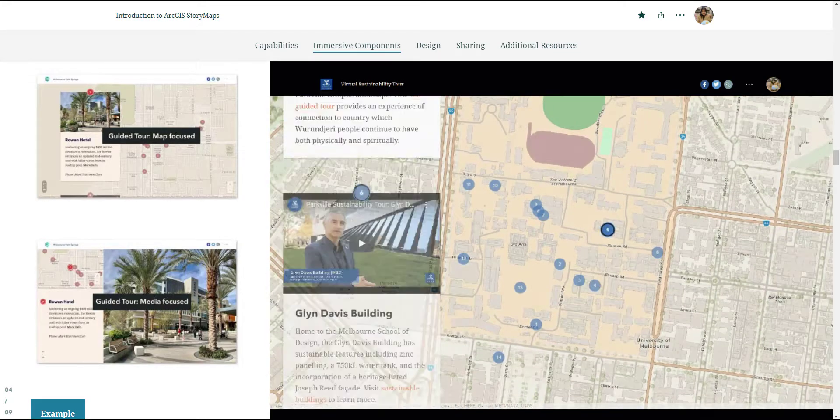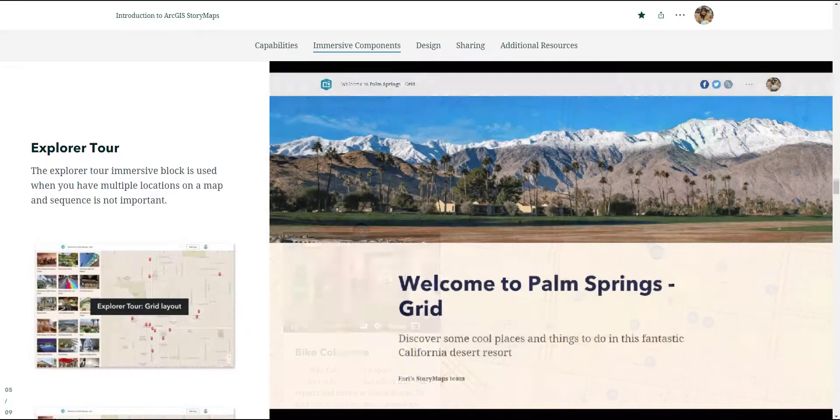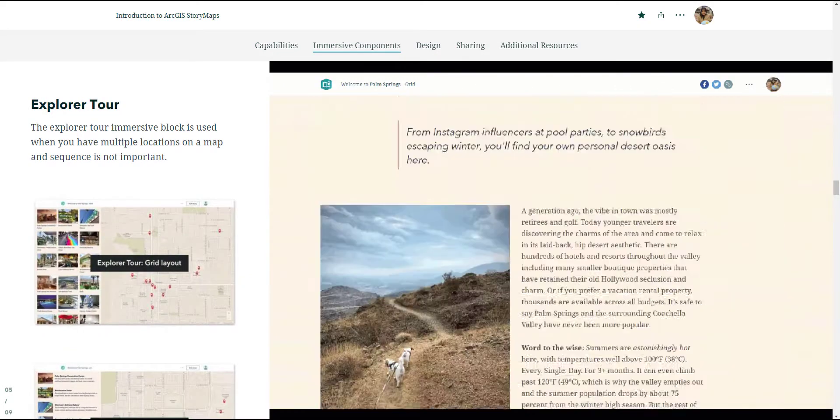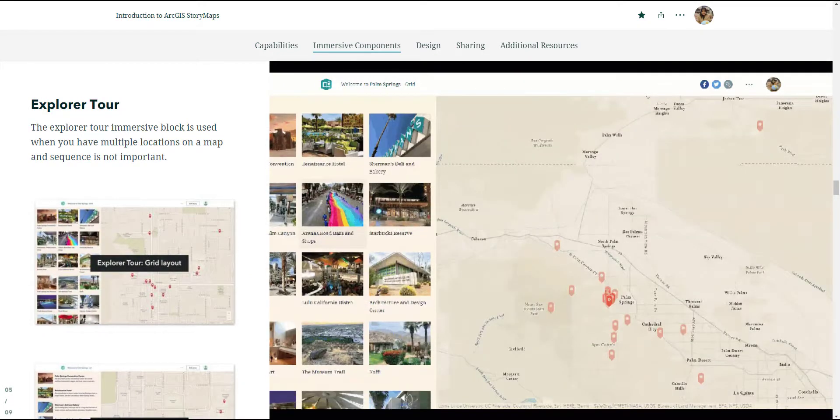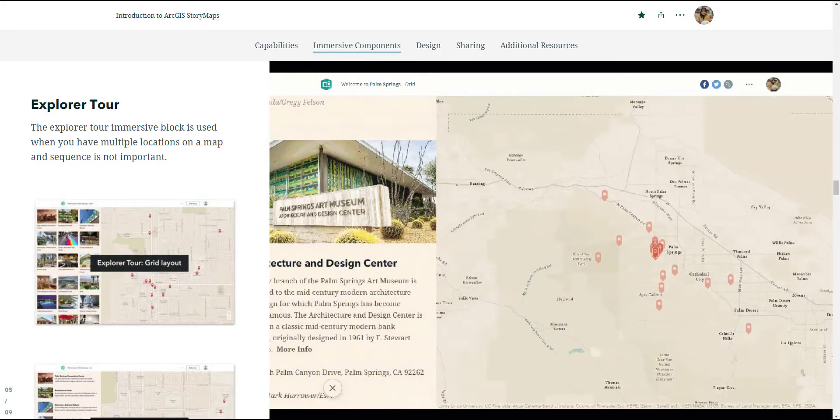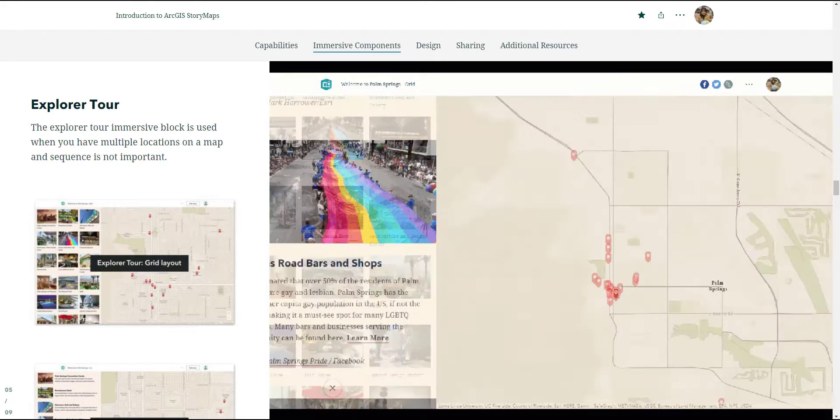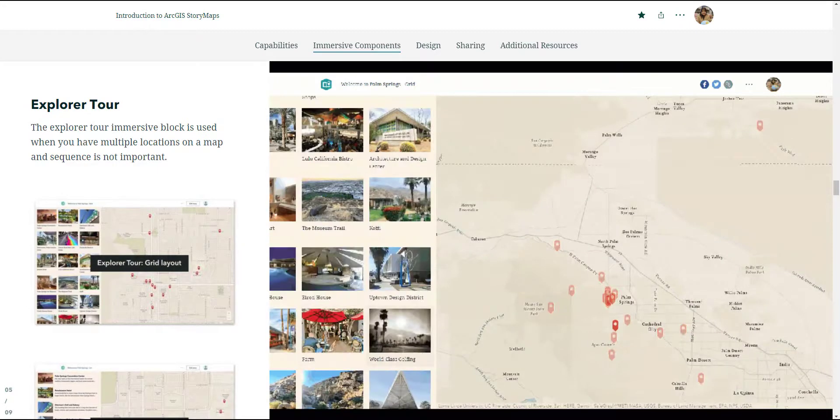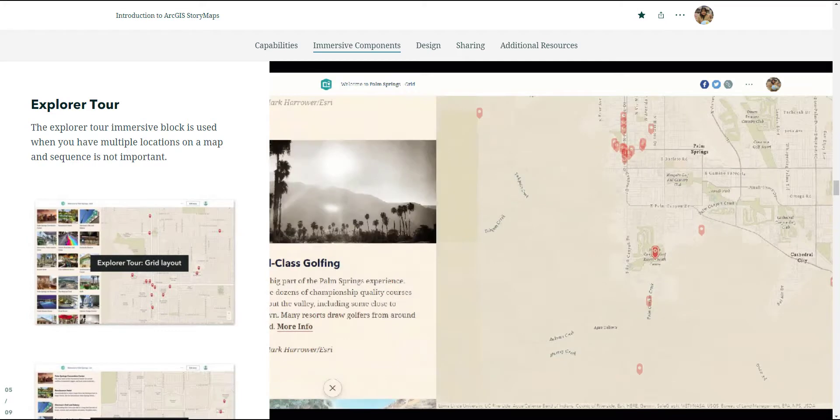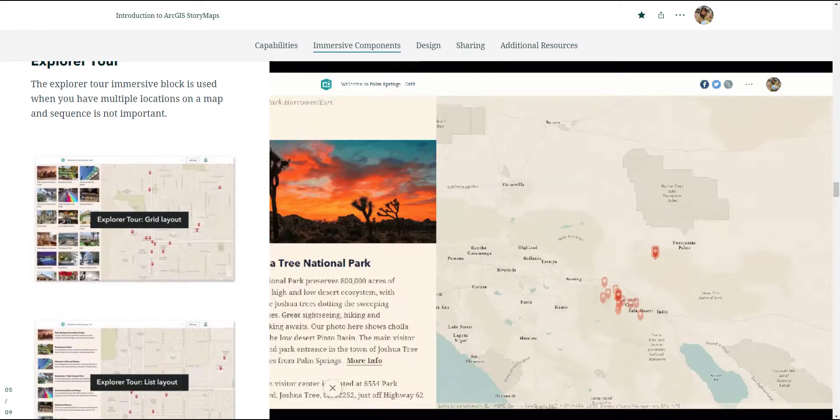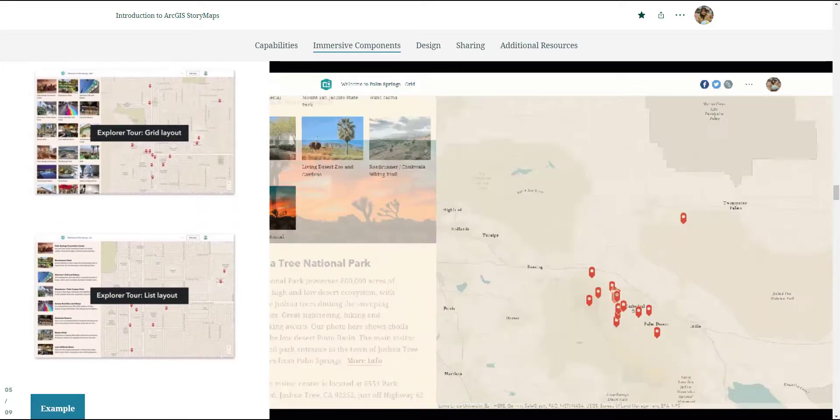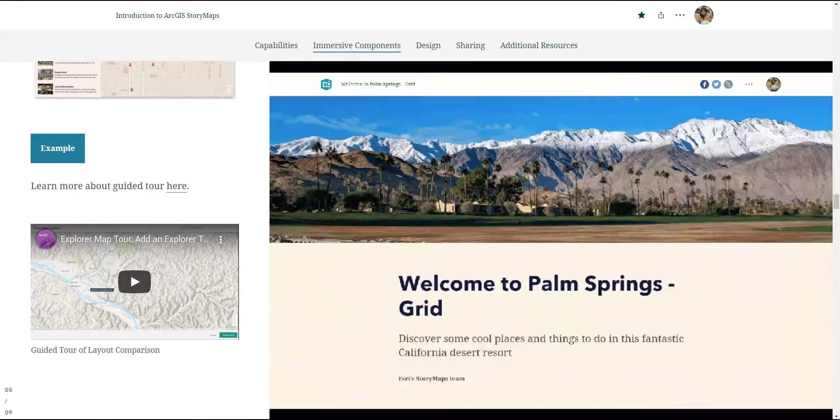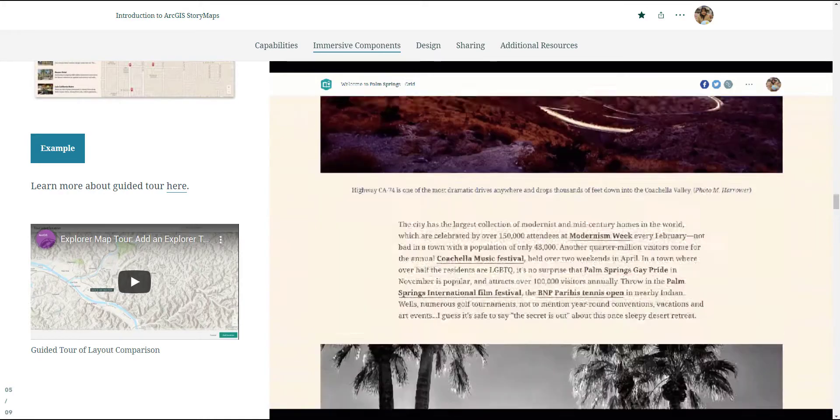Similar to the guided tour, the last immersive component is the explorer tour. It's very location centric as well, but it doesn't necessarily need to have a sequence. You're allowing the audience the freedom to pick a point of interest based on the thumbnails and pictures on the left hand side. They can click on the thumbnail of interest and the map will zoom right in to where the thumbnail is positioned on the map. Those are the immersive component templates you can use for your storytelling.